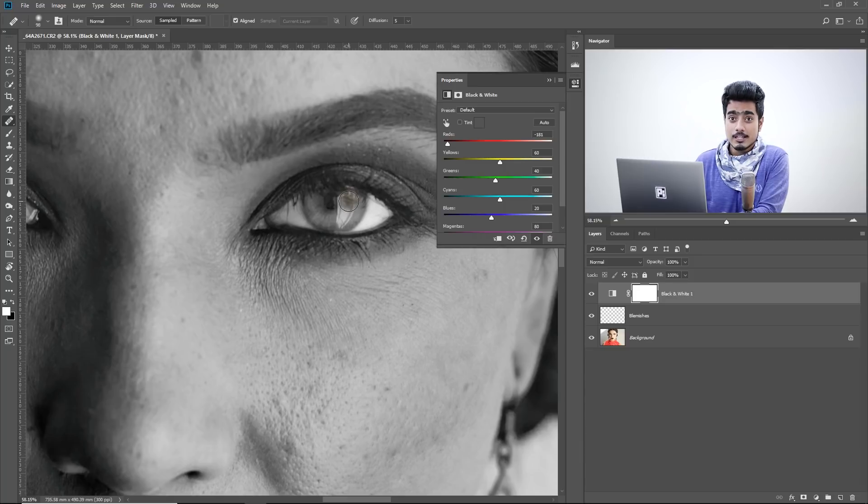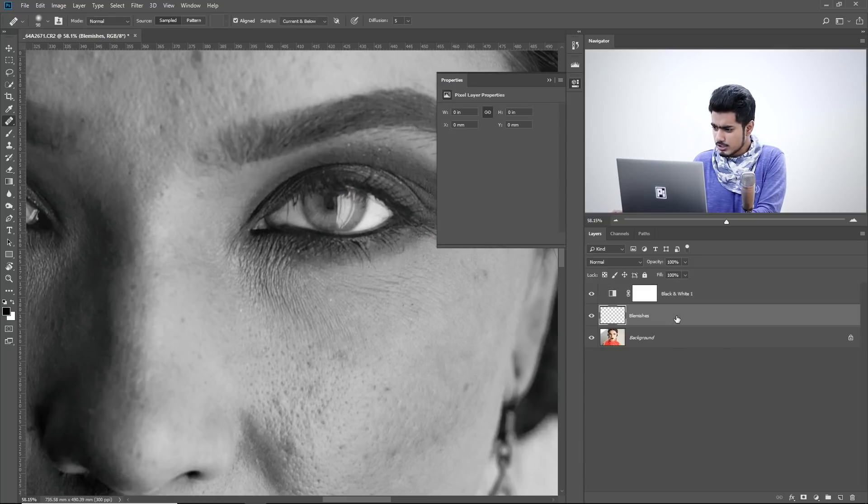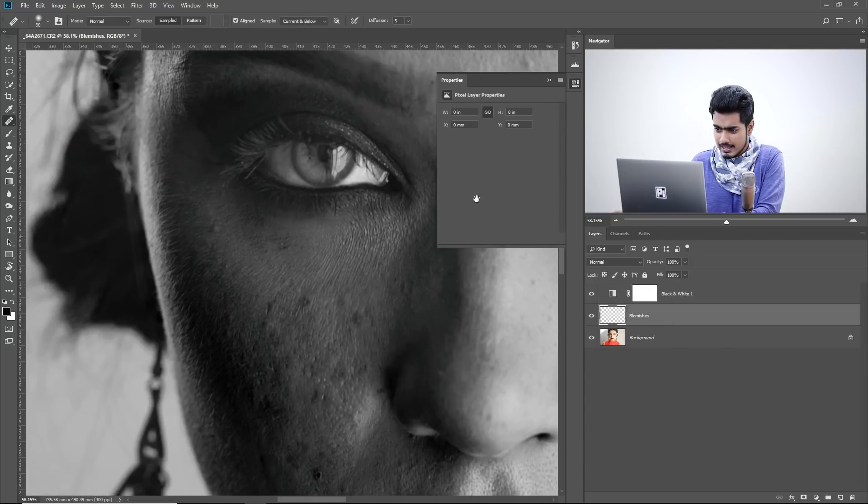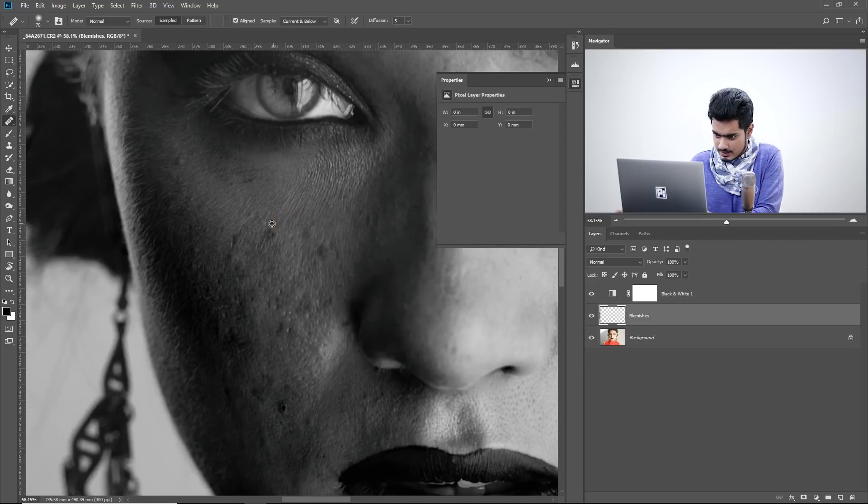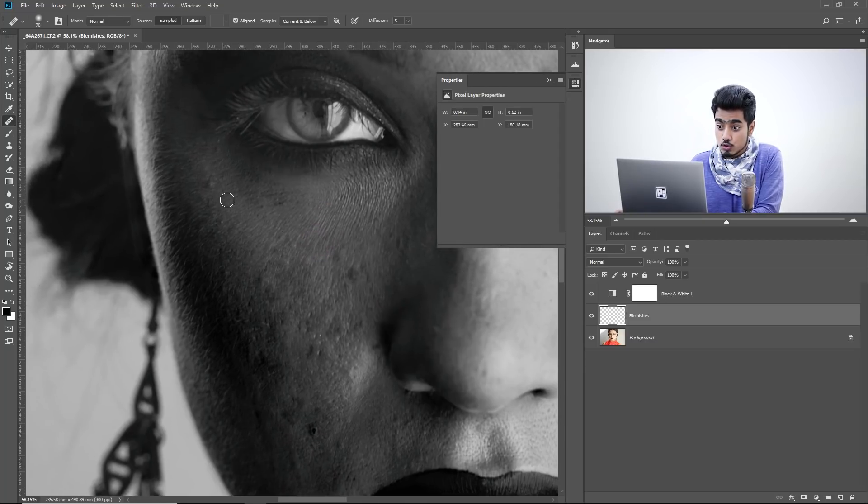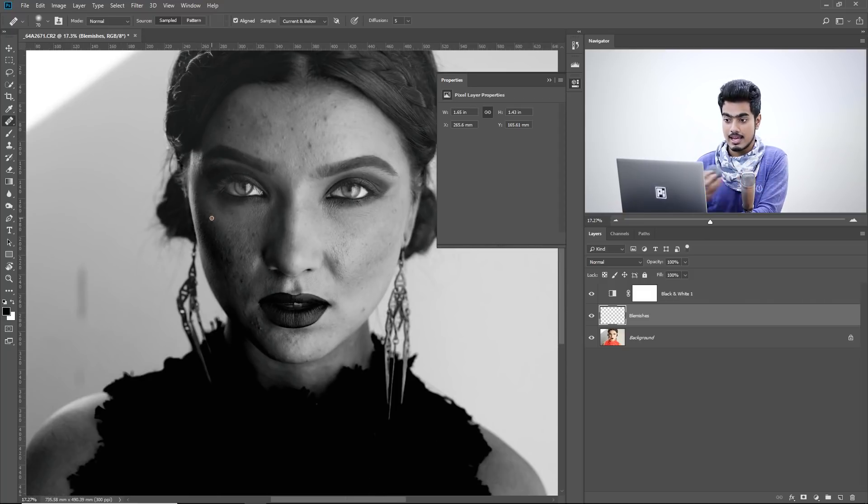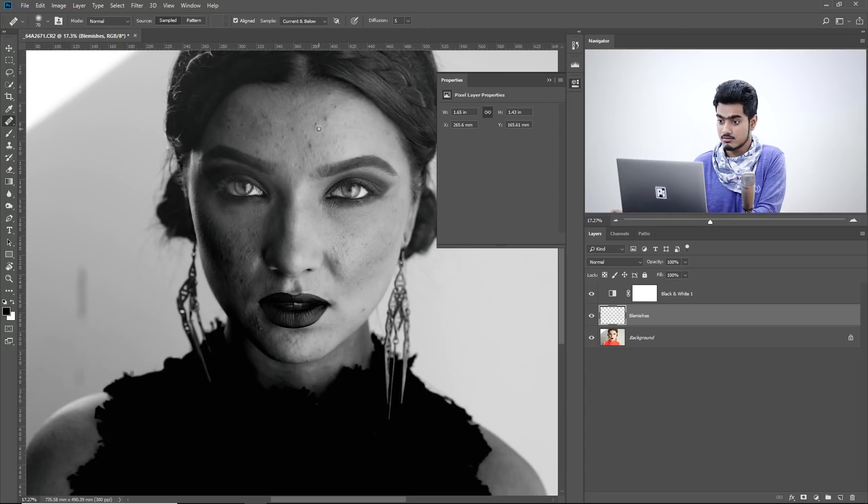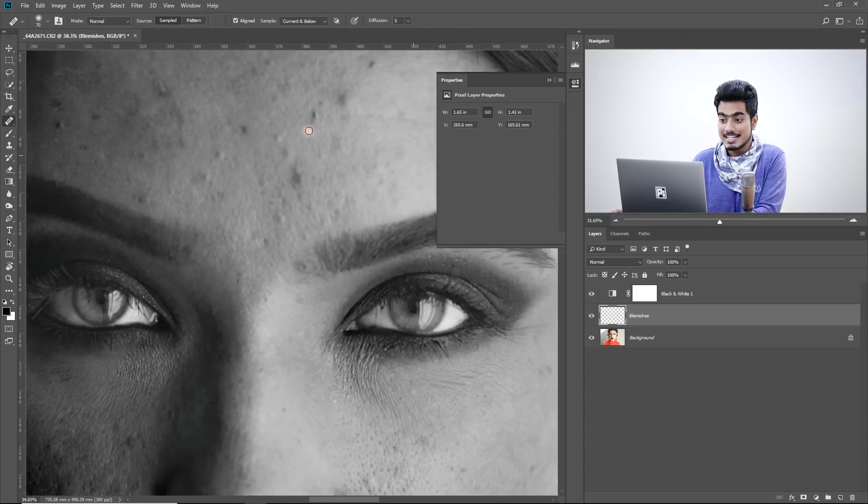See removing blemishes becomes so much more easier. Just move to the blemishes layer and suppose you're working on this area. So you're removing the blemishes over here and you want to zoom out and have a look. You can just scroll back and then you want to move to this area. Just move in.